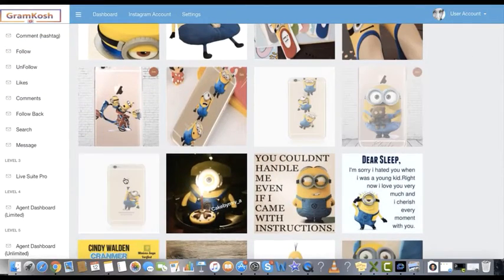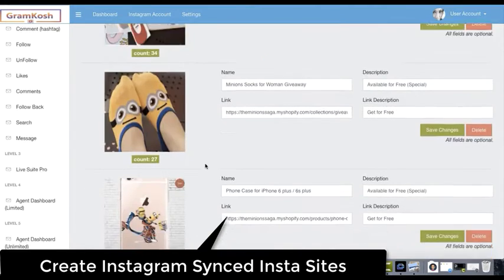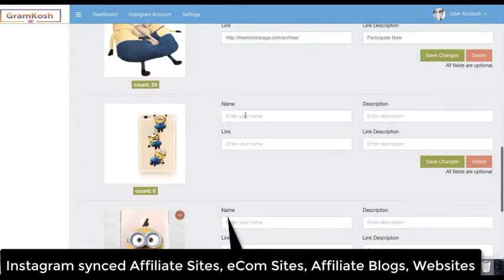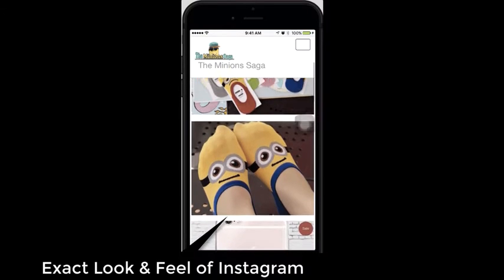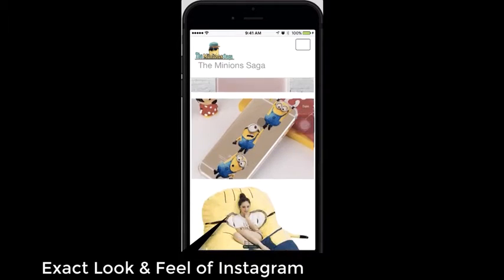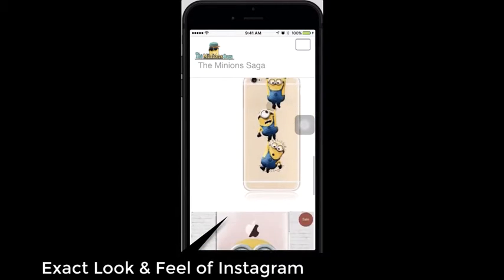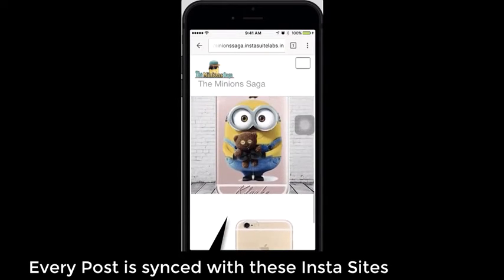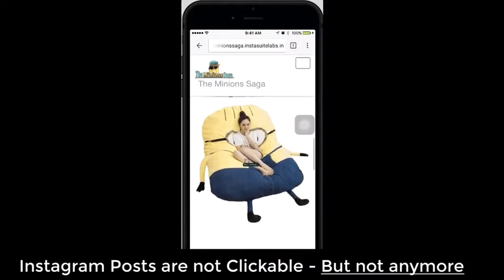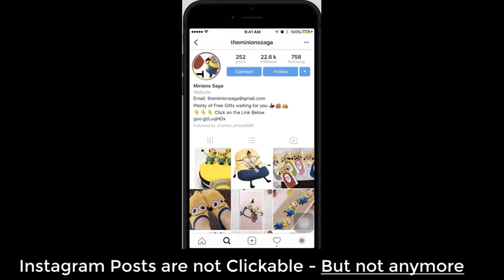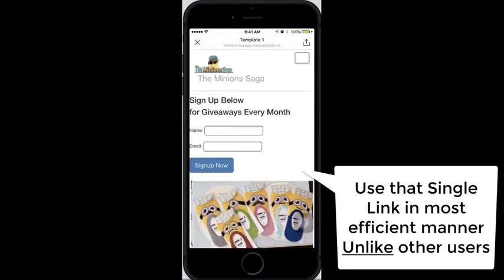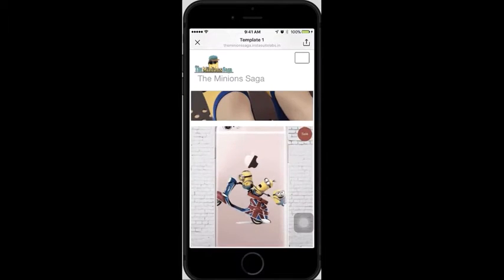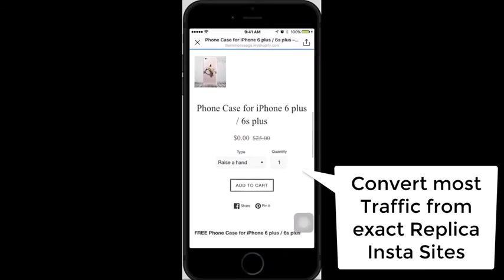The biggest daddy feature of all — using Gramkosh you can create your own Instagram-synced affiliate sites, Instagram-synced e-com store sites, Instagram-synced affiliate blogs, and Instagram-synced websites. These Insta sites have such a similar themed layout that visitors never feel like they left Instagram, and every new story or post is synced to the Insta site every time you post on Instagram. Since posts on Instagram are not clickable, your Instagram bio link will point to your Insta site, so you'll convert most traffic by getting visitors to click on exact-replica clickable posts linked via your bio.